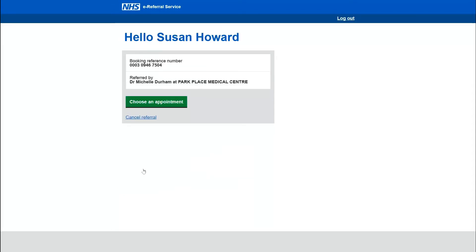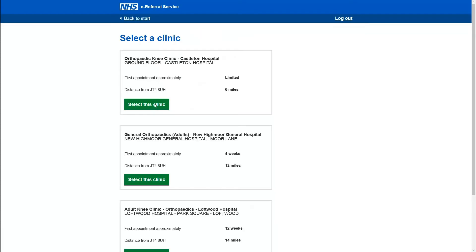The next screen welcomes her to the booking site and asks her to choose an appointment. After clicking the choose appointment button she can then see the clinics that have been selected by her and her GP that are suitable for her condition. She can scroll through the clinics using the scrolling button to see the name of the clinic, when the first appointment is approximately, and the distance each clinic is from her home postcode.